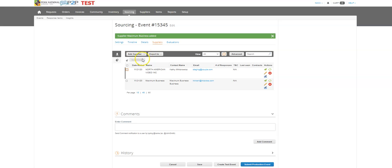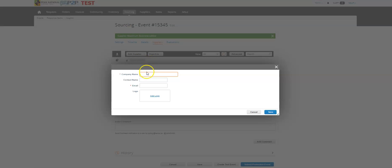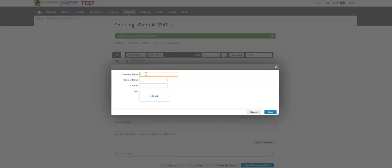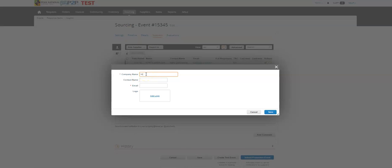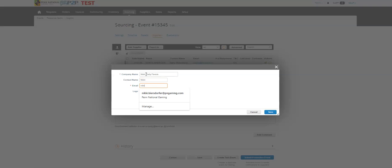So in this case I would just go to add supplier, add new. I'm not going to worry about the dropdown this time and I'm just going to pick Nikki's party favors and notice there was no dropdown. That's fine. I can just type in the person I'm trying to email.